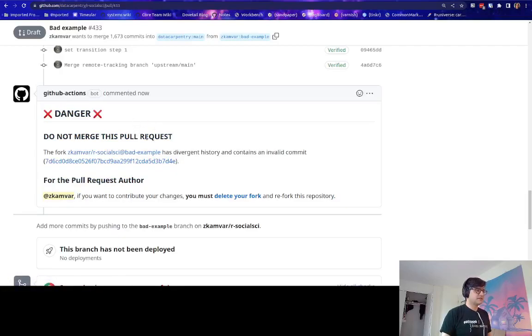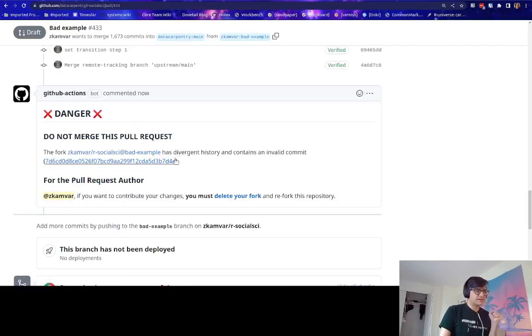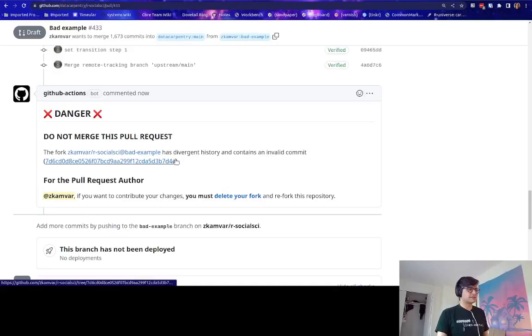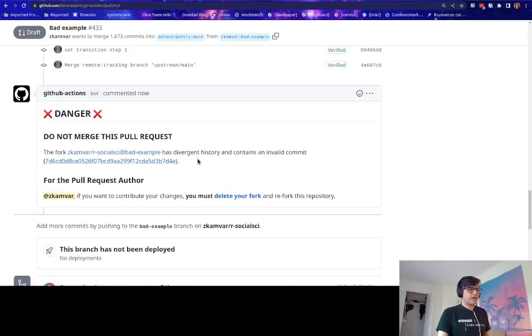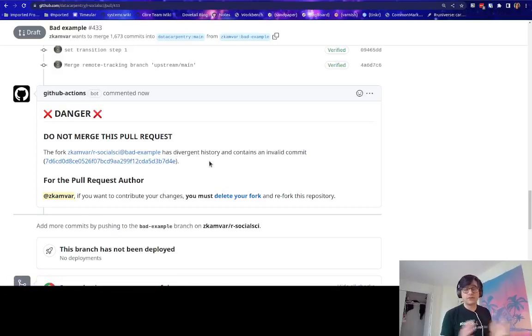And it says, do not merge this pull request because it has divergent history and contains an invalid commit.